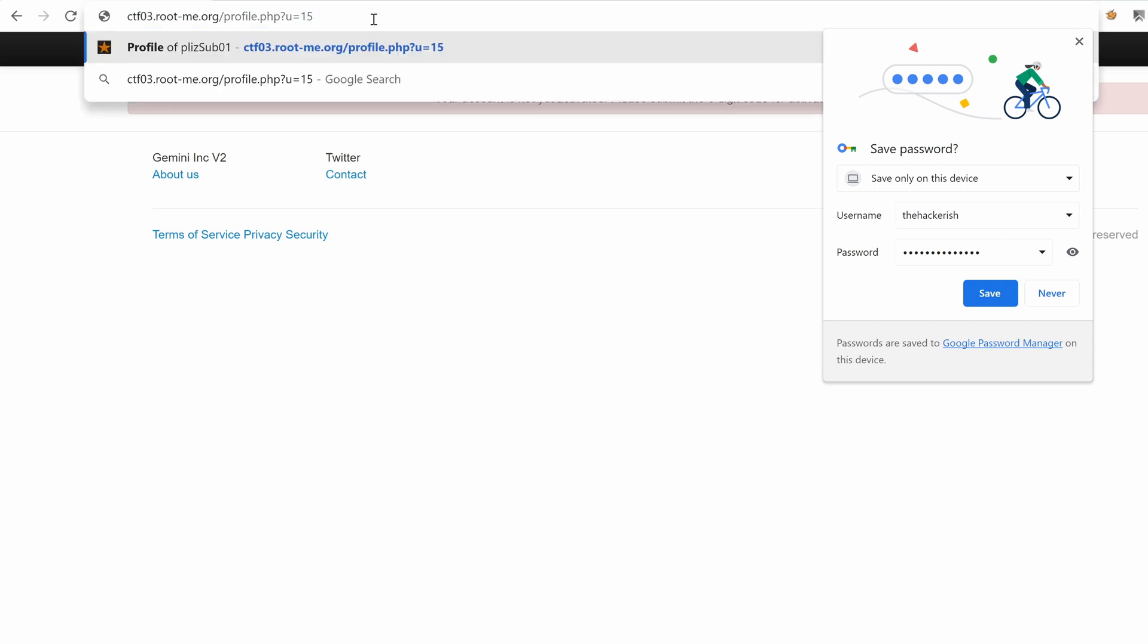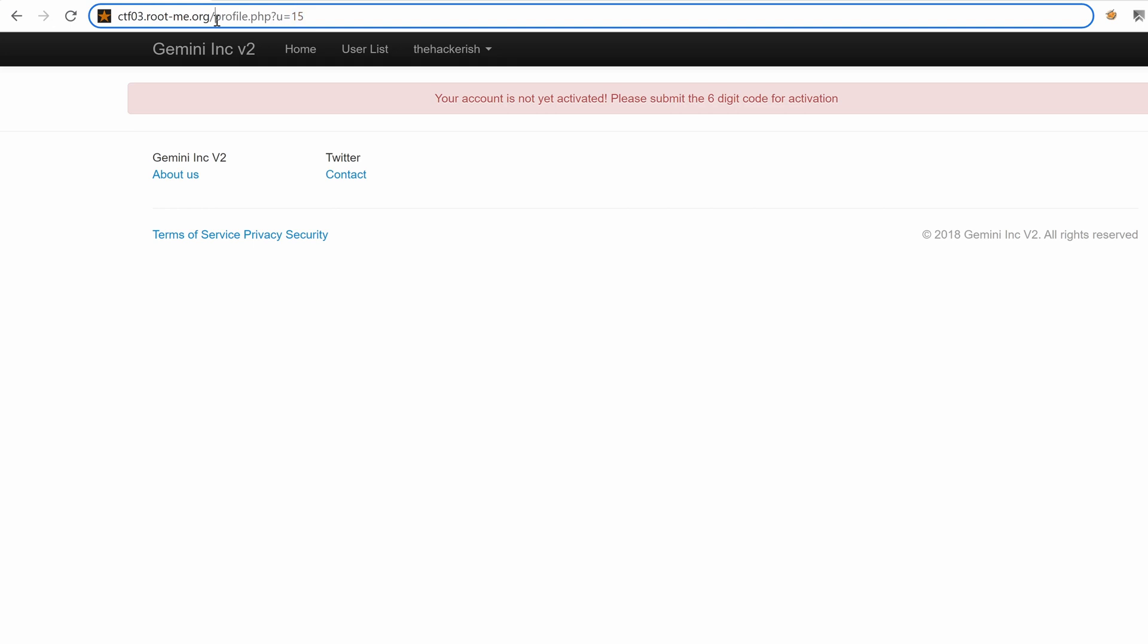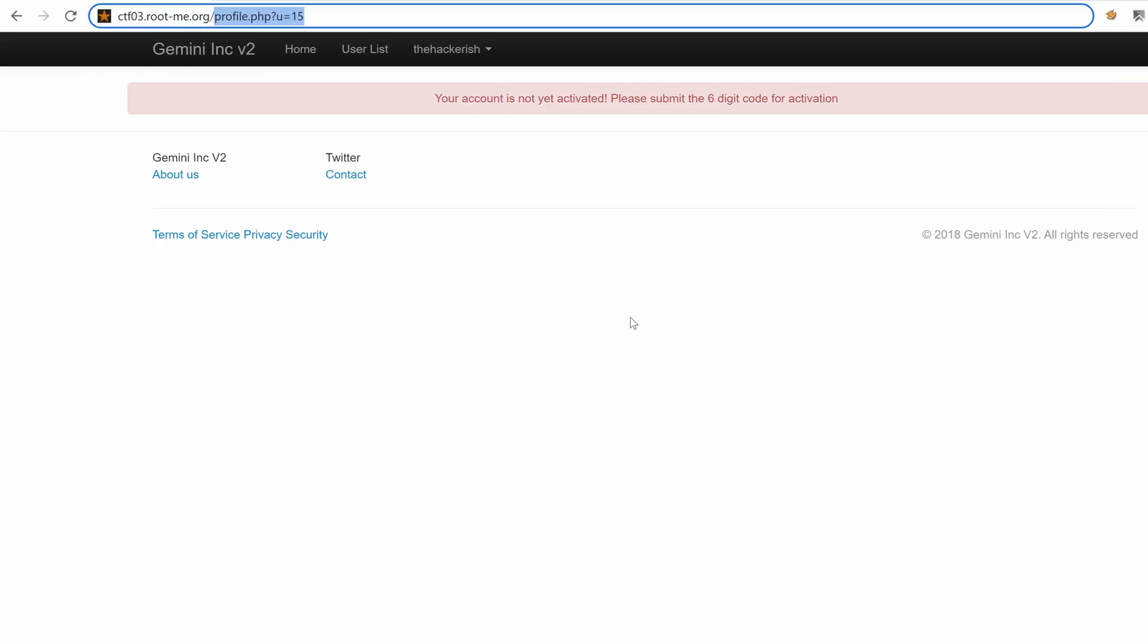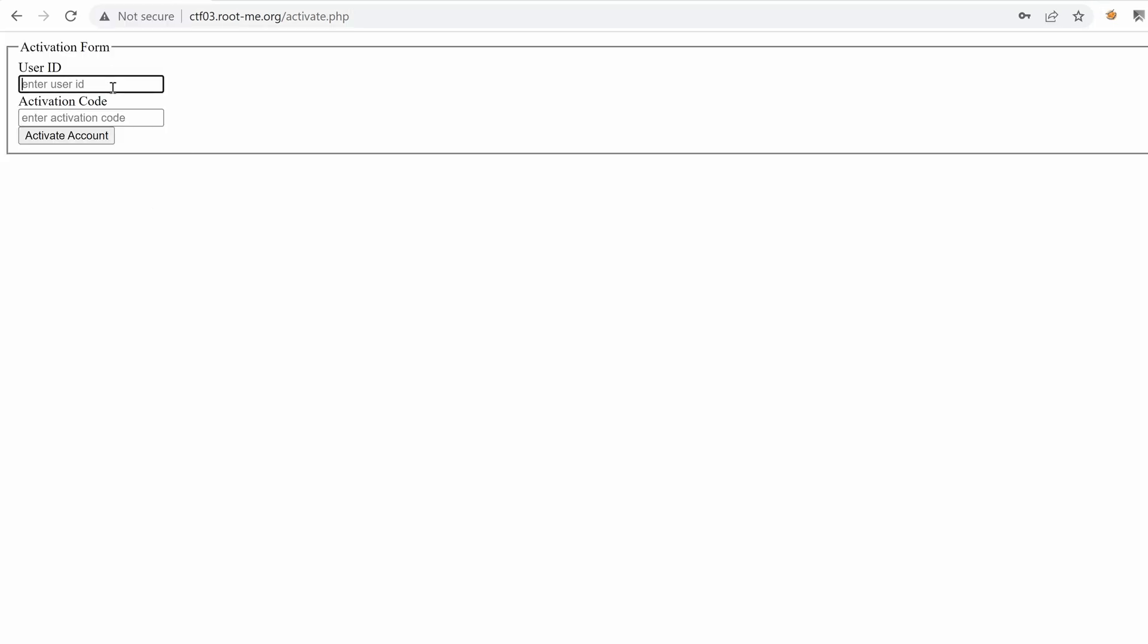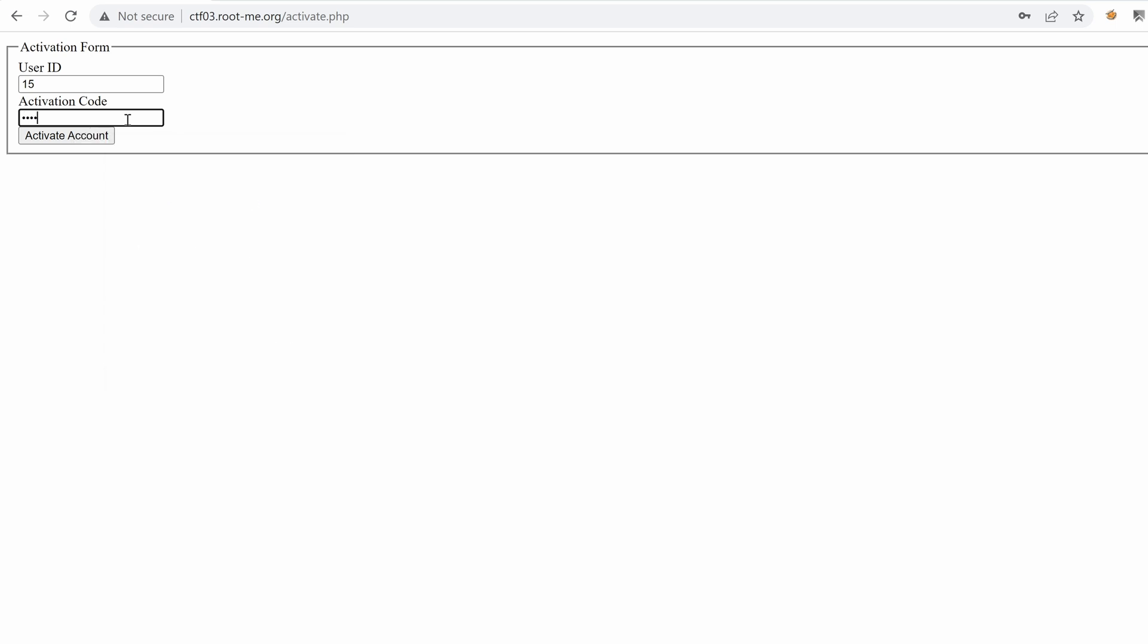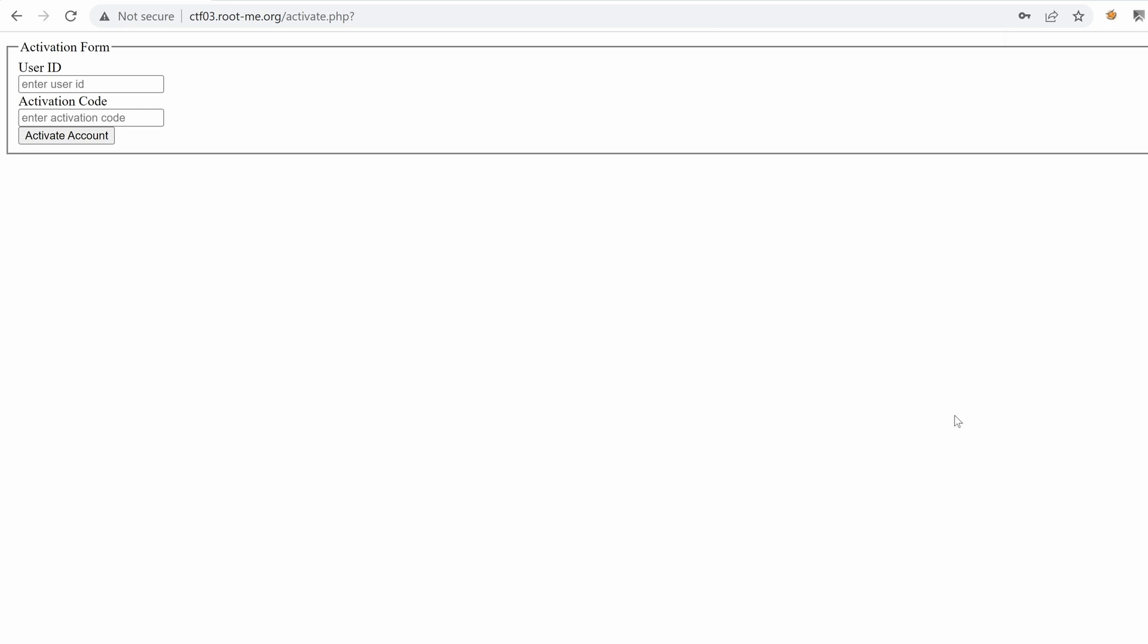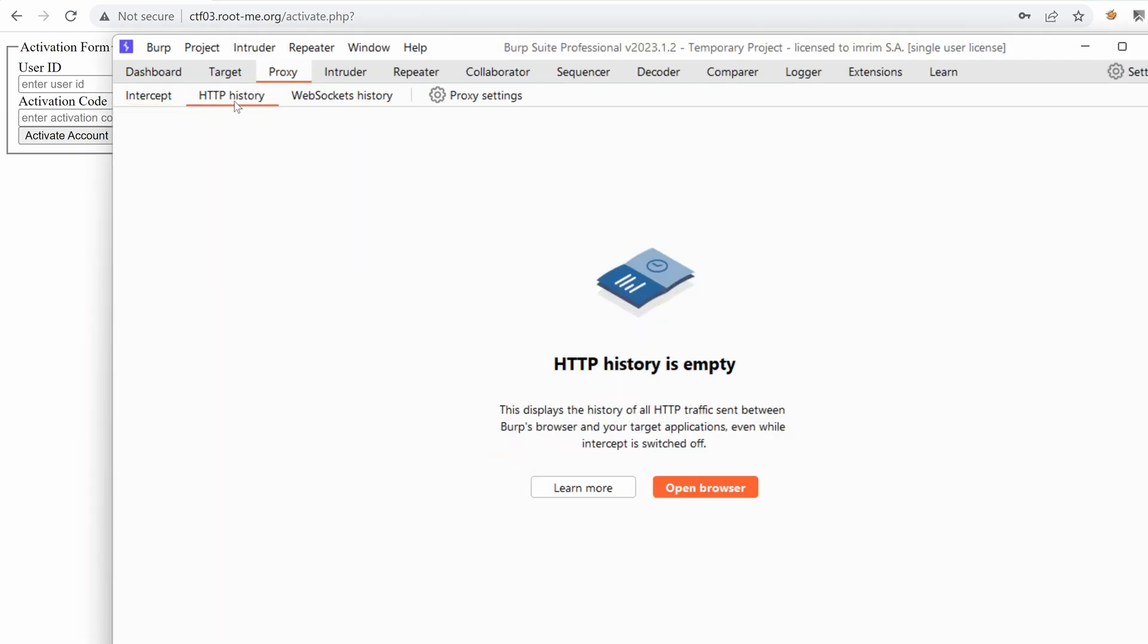So let's target the user with ID 15 and go to activate.php. We want the user ID which is 15. What about the activation code? We know it's a six-digit number. Let's try 000000 and activate the account. We see nothing. Let me inspect. Or you know what, I'm just going to run BurpSuite. So the proxy is running. Let's hit the HTTP history tab and wait for our calls.